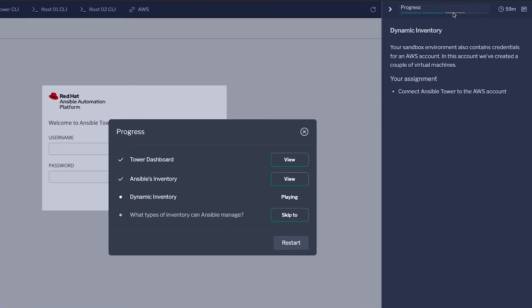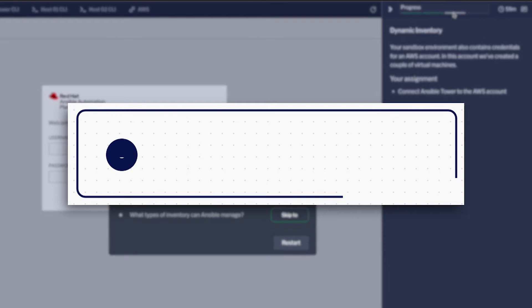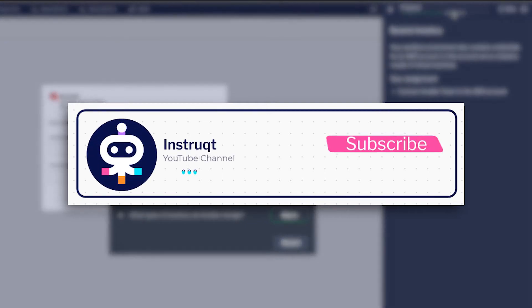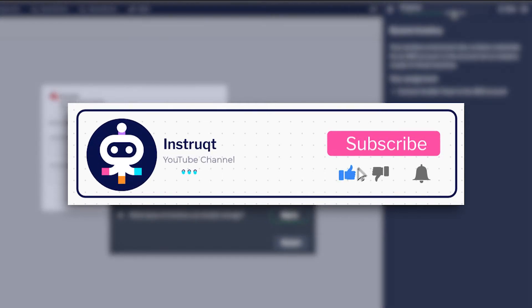We hope this update will help learners stay motivated and on track with their journey. Like and follow us on YouTube for more feature updates and Instruct news.